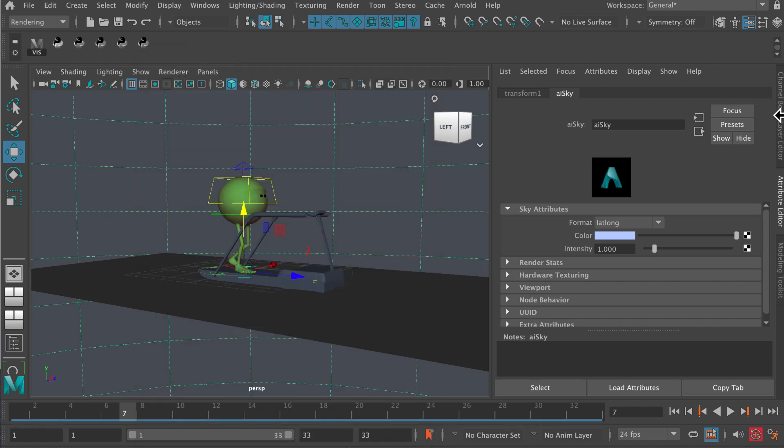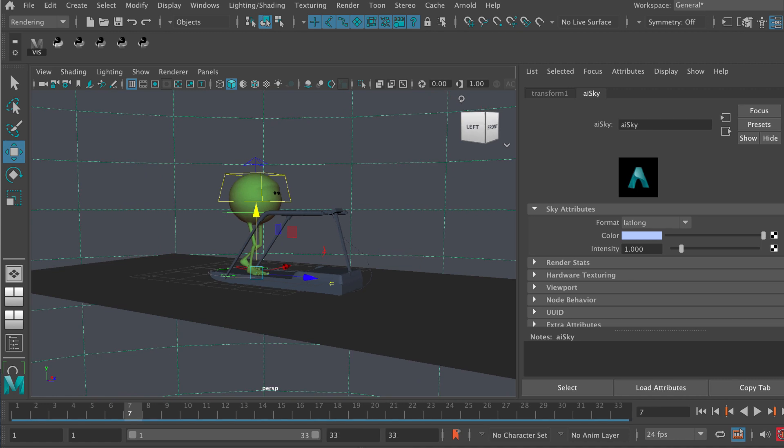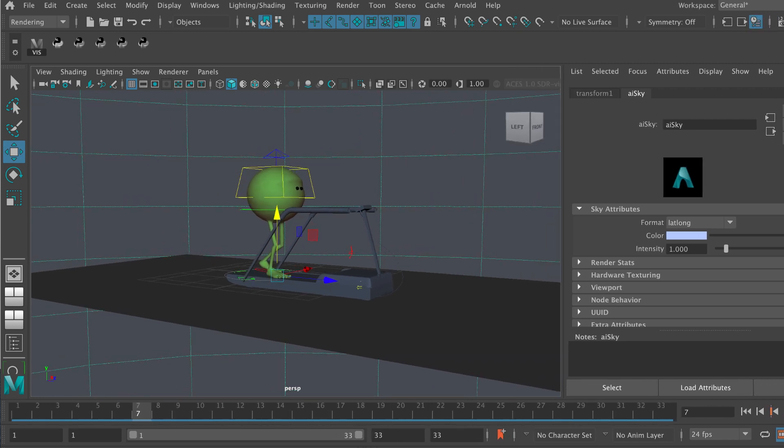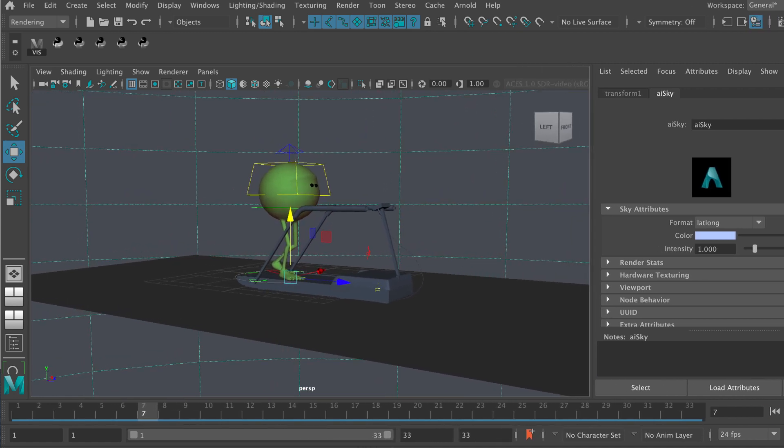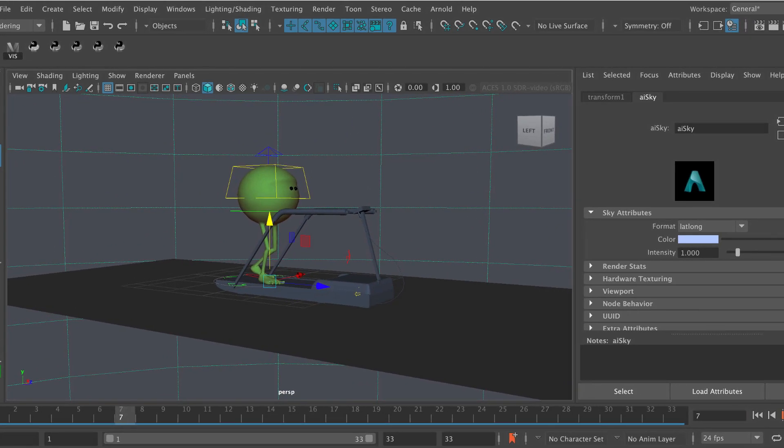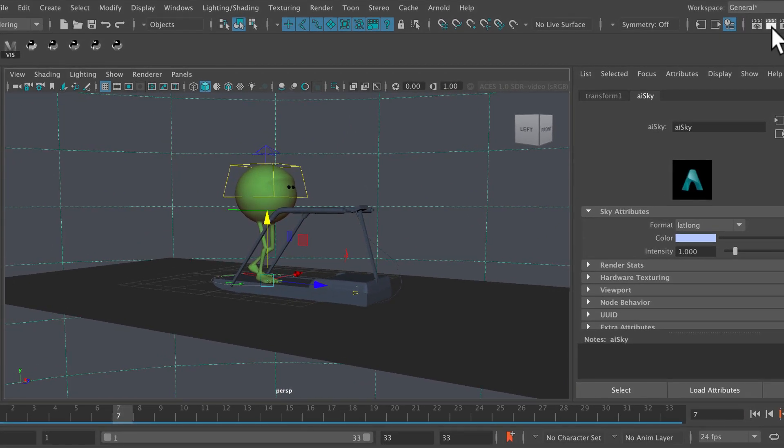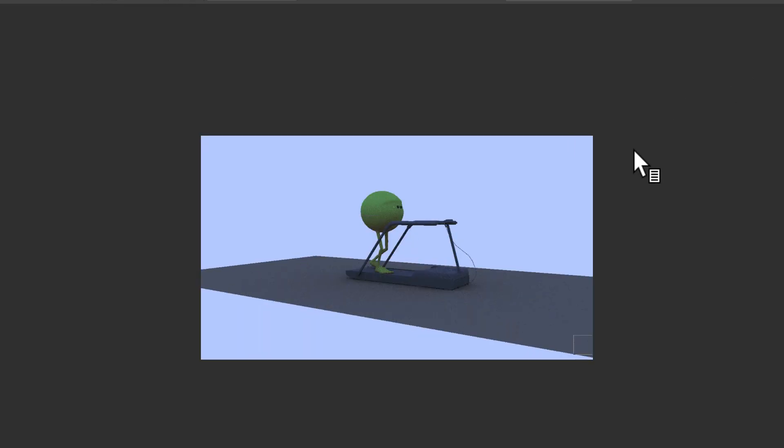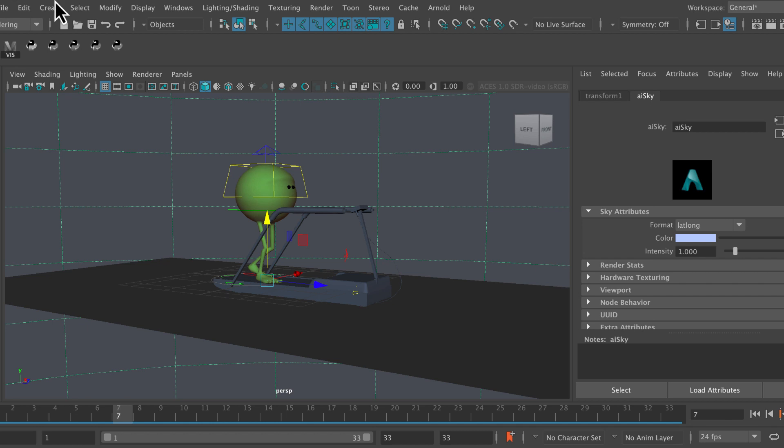And then render it again. Now I'm getting a slightly kind of bluish tint on it, so starting to make something happen here. Now let's go ahead and create a light. I'm going to go to create lights, directional light. This will act kind of like the Sun.